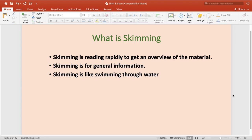Skimming is reading rapidly to get an overview of the material. Skimming is for general information. Skimming is like swimming through water — someone swims through water, and their purpose is to know what the whole experience is, rather than knowing what any particular part of the water contains. Their whole purpose is to go through and report what they have found. So in that way, a general type of information is sought through skimming; it is a rapid technique done quickly to get an overview of the given material.